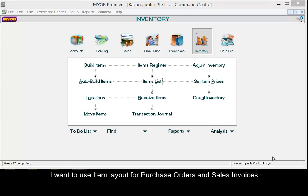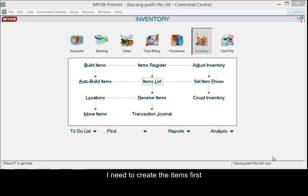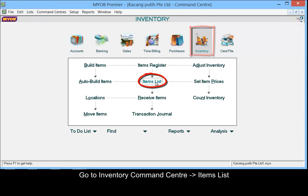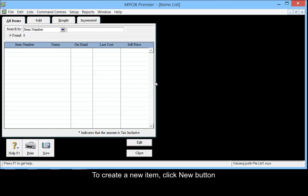I want to use item layout for both purchase orders and invoices. I will need to create the items first. Go to Inventory Command Center, then Items List. To create a new item, click the New button.